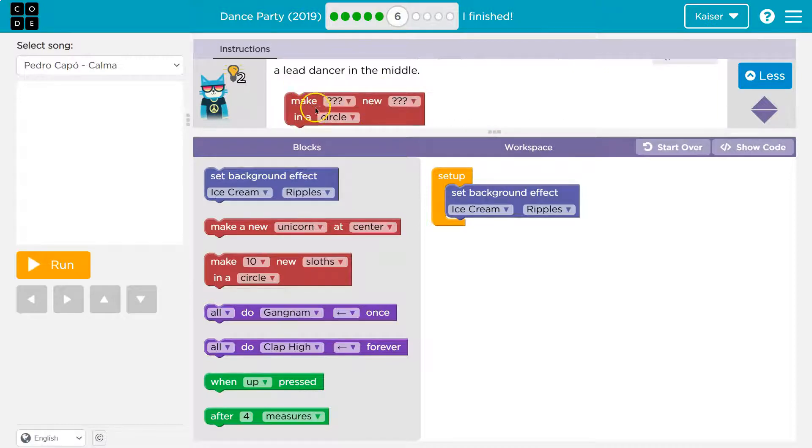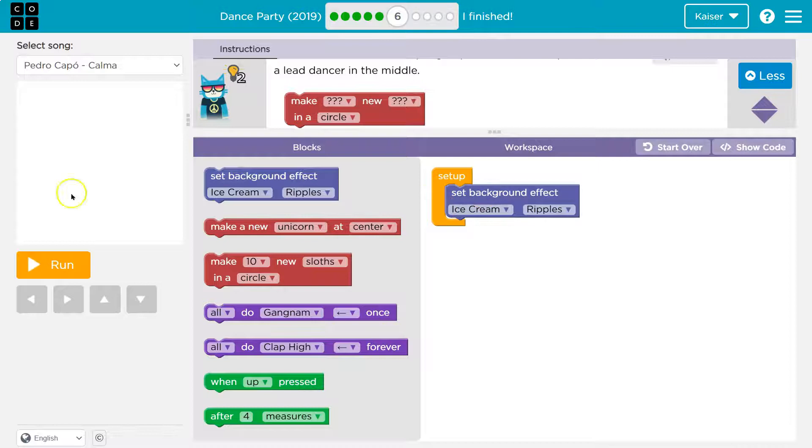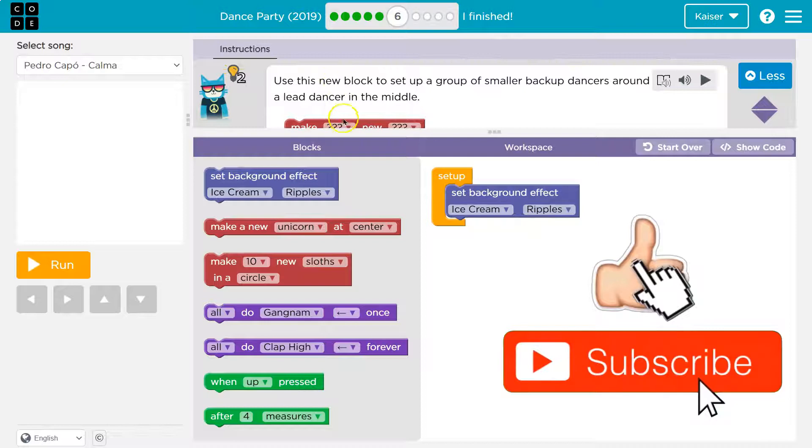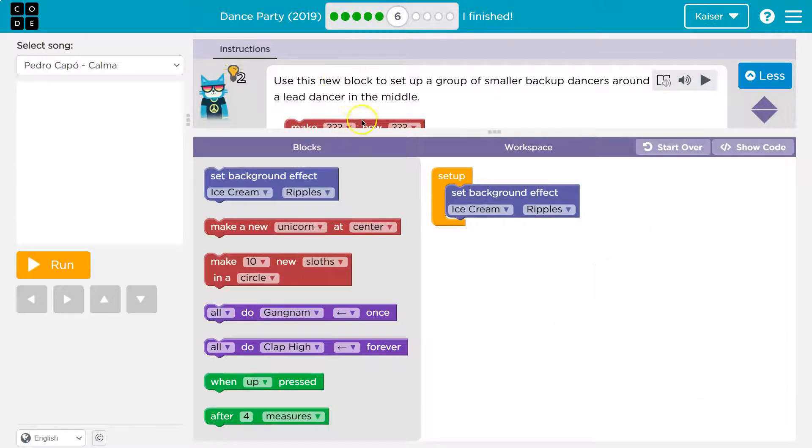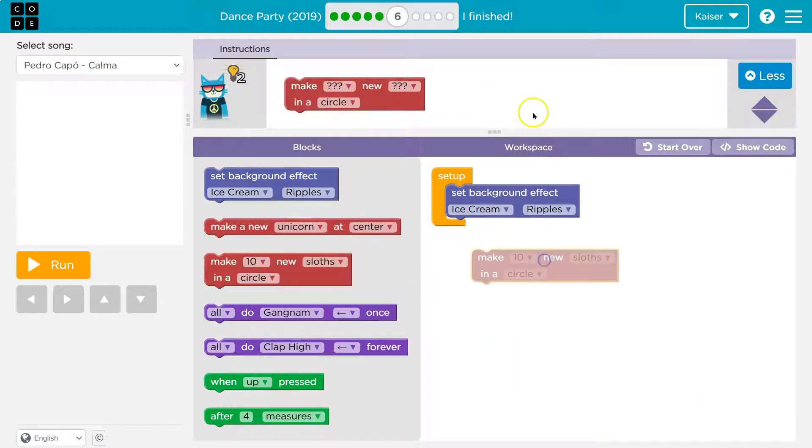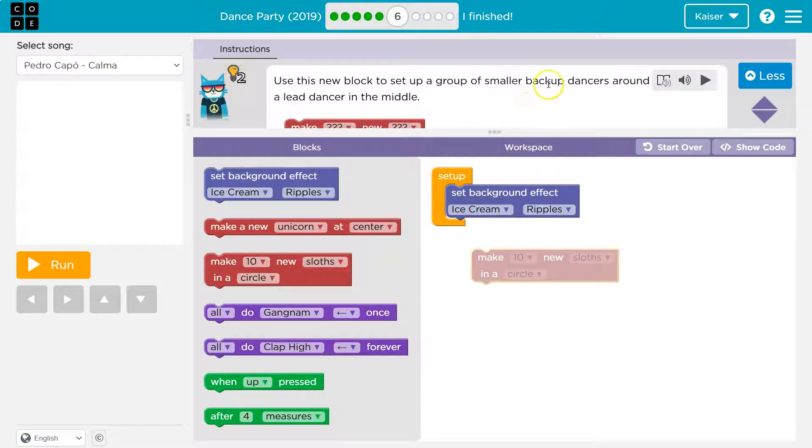Okay, make a new dancer and a circle. So right now when I click run, what should happen is I have an ice cream background with rip rolls. Then I need to use that new block. So what's it want me to do? Smaller backup dancers around a lead dancer in a circle.